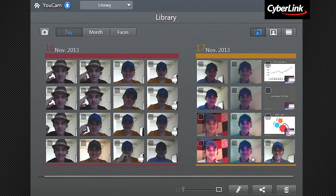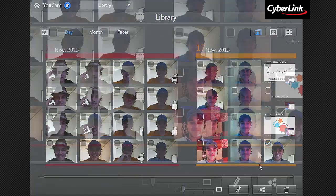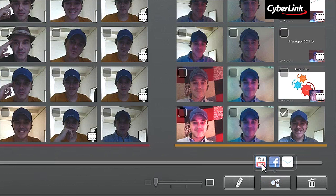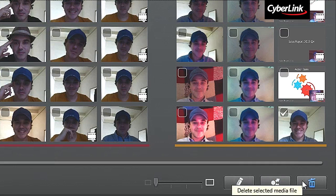If you want to edit or delete media, you can click the checkbox on each thumbnail to edit and add effects, share to YouTube or Facebook, or delete.